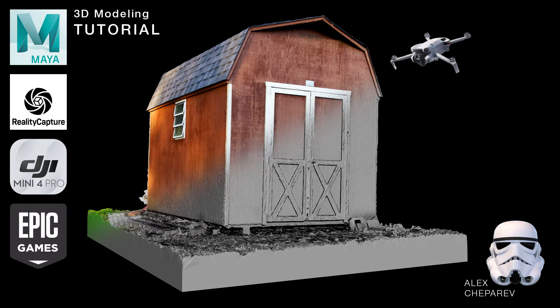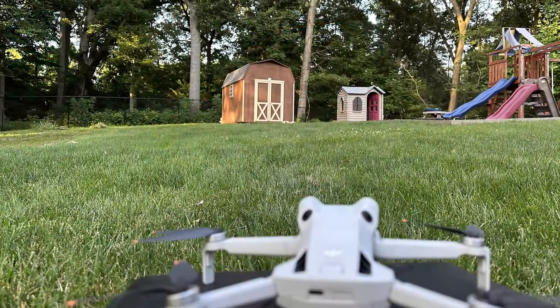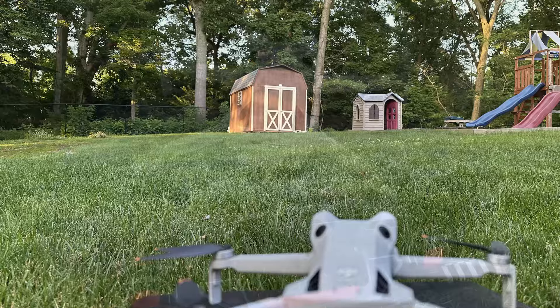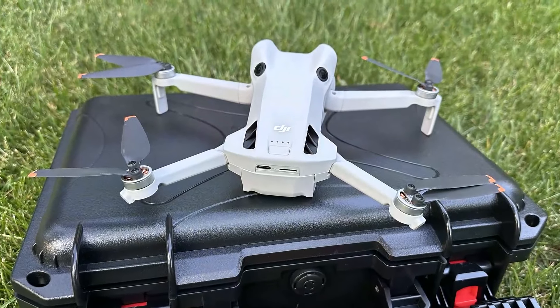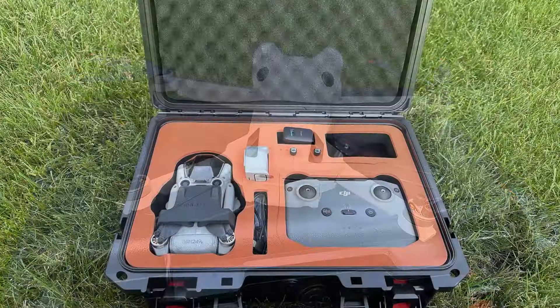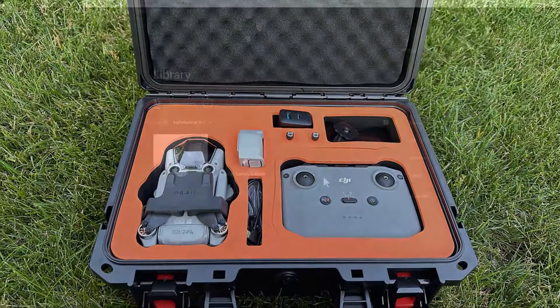Hey guys, welcome to my channel. In this video, I'm going to scan a shed using a drone and then we'll stitch it together and make a 3D model out of it.